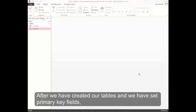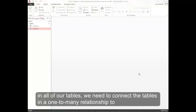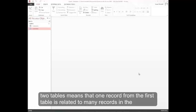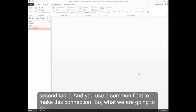After we've created our tables and set primary key fields in all of our tables, we need to connect the tables in a one-to-many relationship to enjoy the benefits of a relational database. A one-to-many relationship between two tables means that one record from the first table is related to many records in the second table, and you use a common field to make this connection.